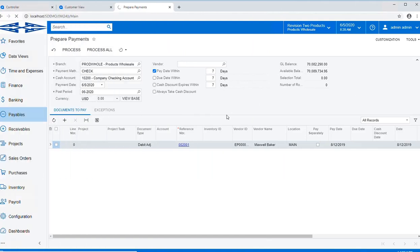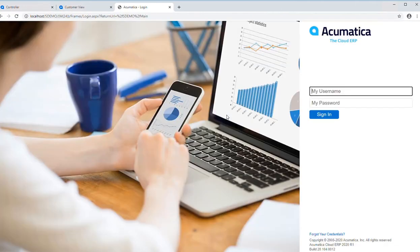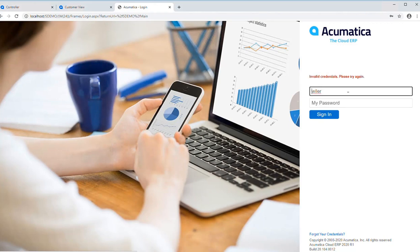Acumatica will allow for additional checks and balances through a multi-step approval process. For the purpose of this demonstration, we're going to look at the purchase order process.